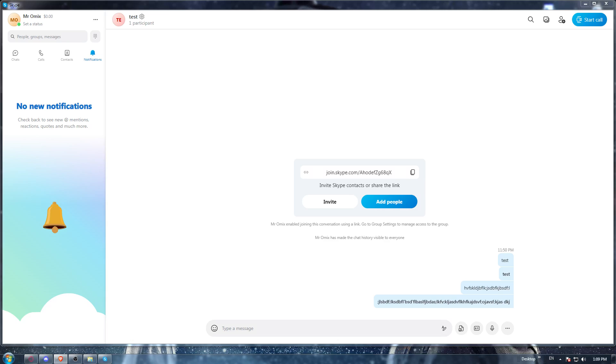So first of all, all you need to do is go and open the Skype application if you have it already on your PC.